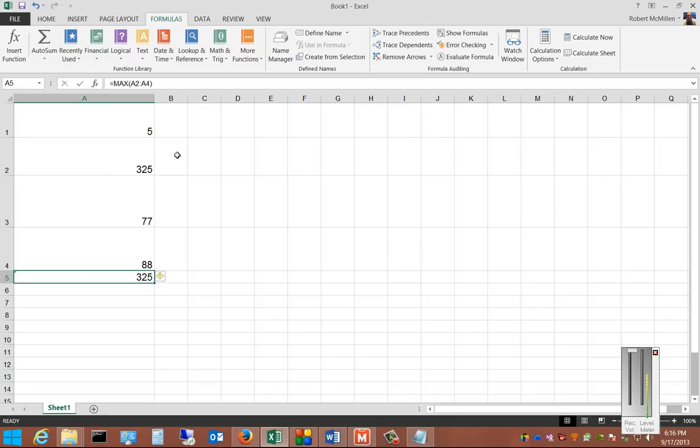So that's the Max feature, Autosum, in Excel 2013.